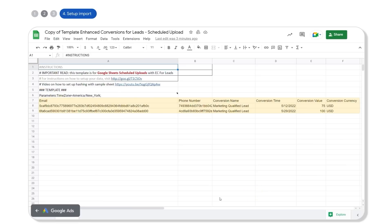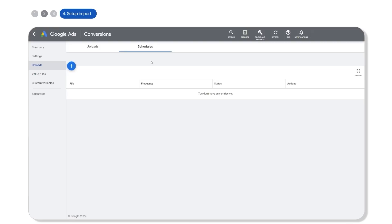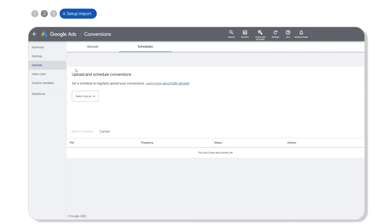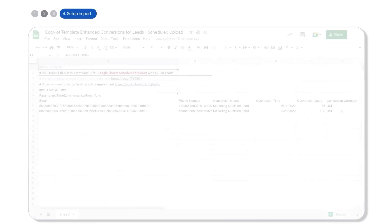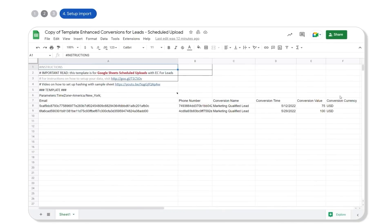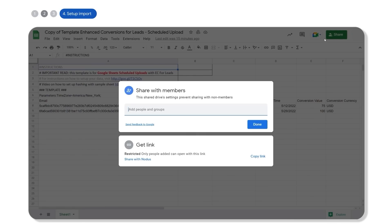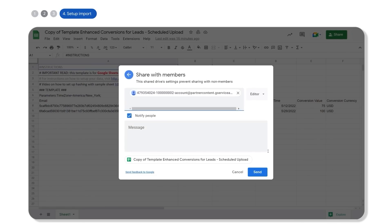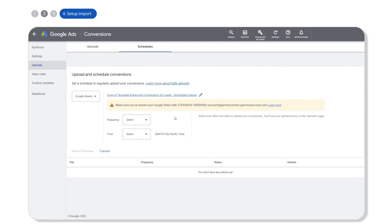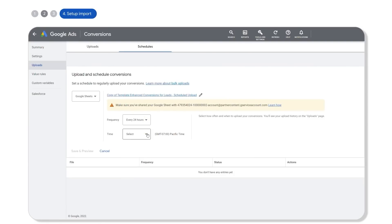Once your file is hashed and ready for import, go back to Google Ads and set a scheduled upload. Link to the file using your Google Sheets URL and sharing with the displayed account address in the UI. As a best practice, be sure to set the frequency to daily, then click save.